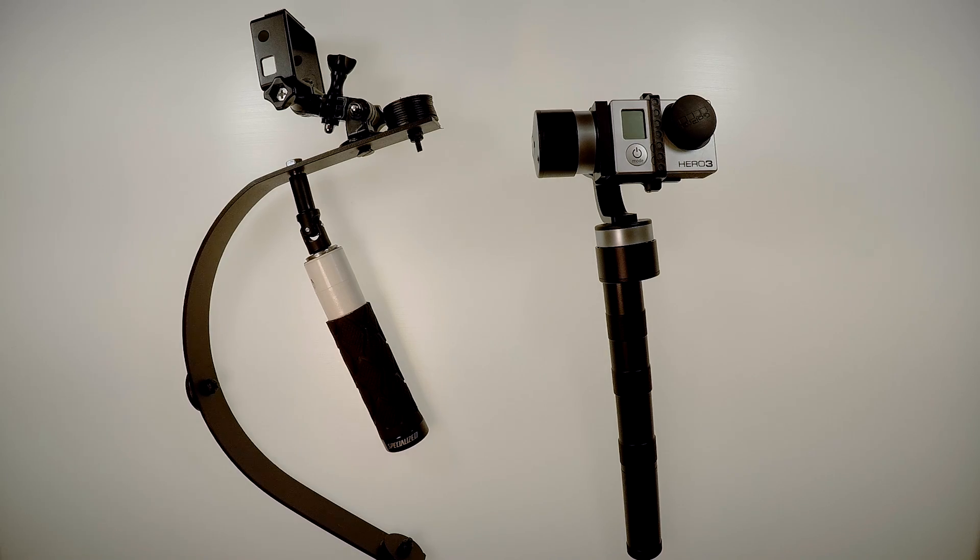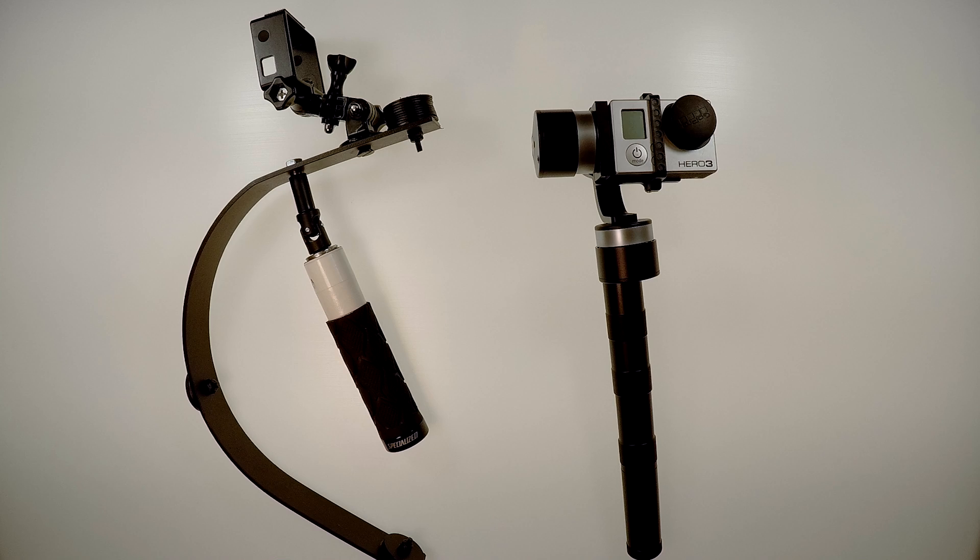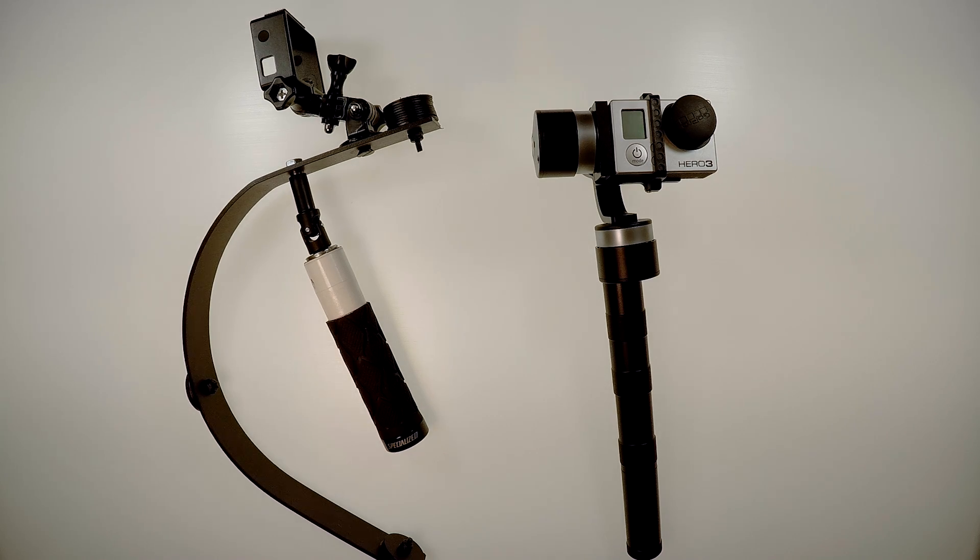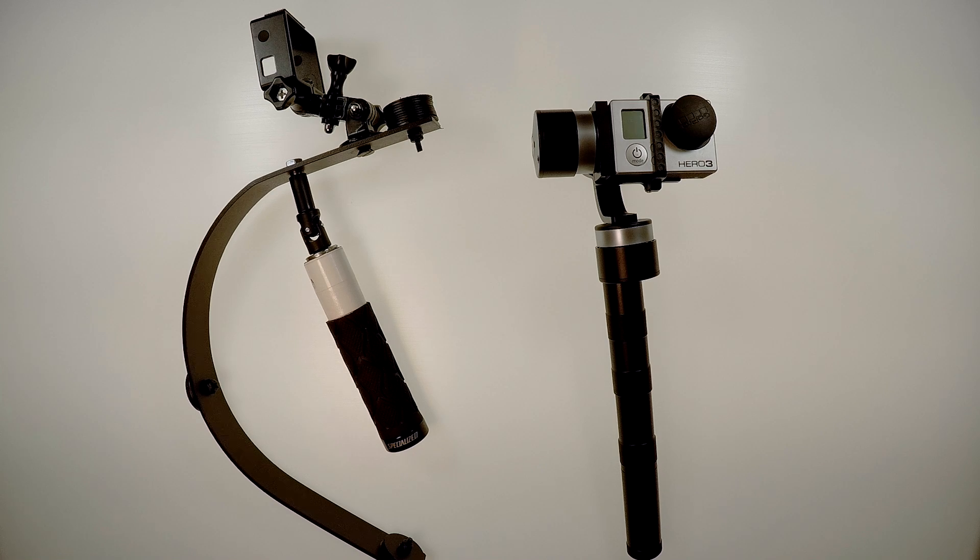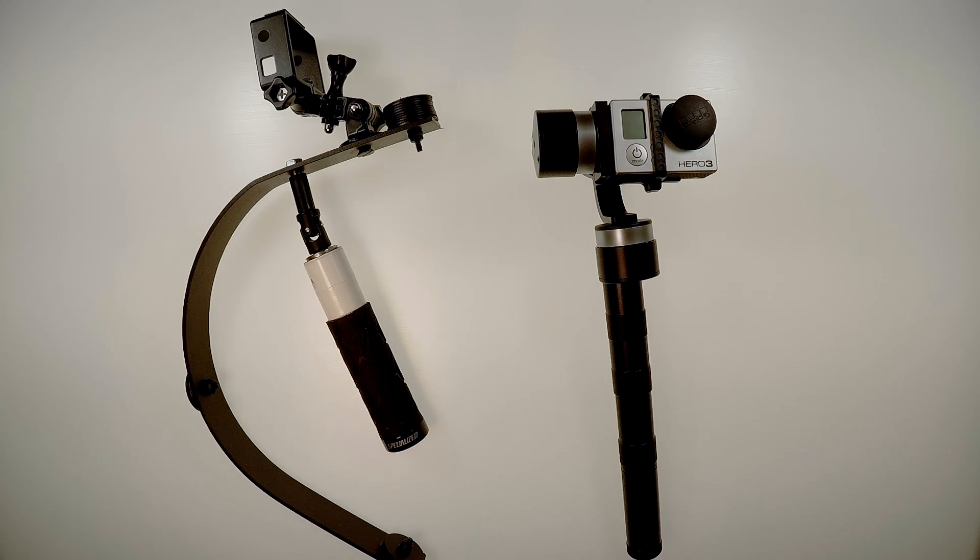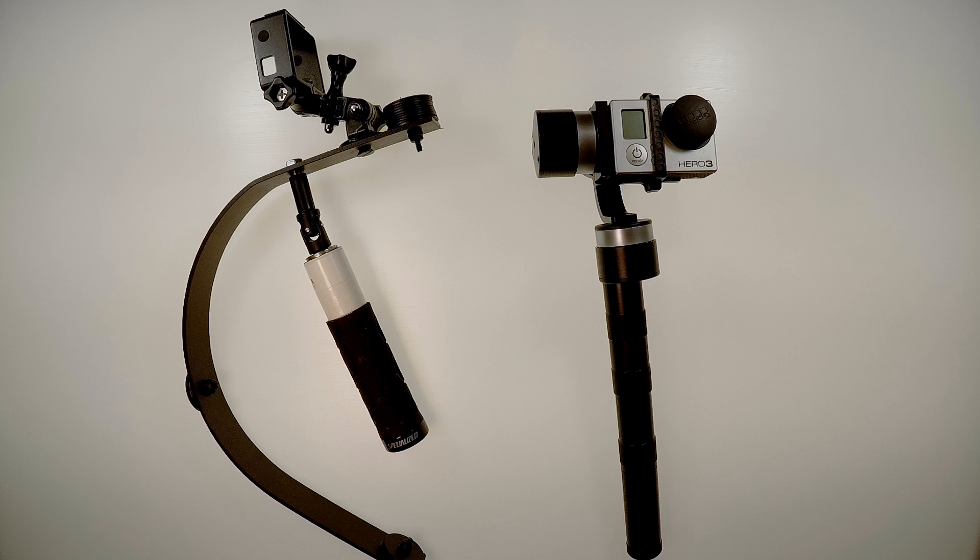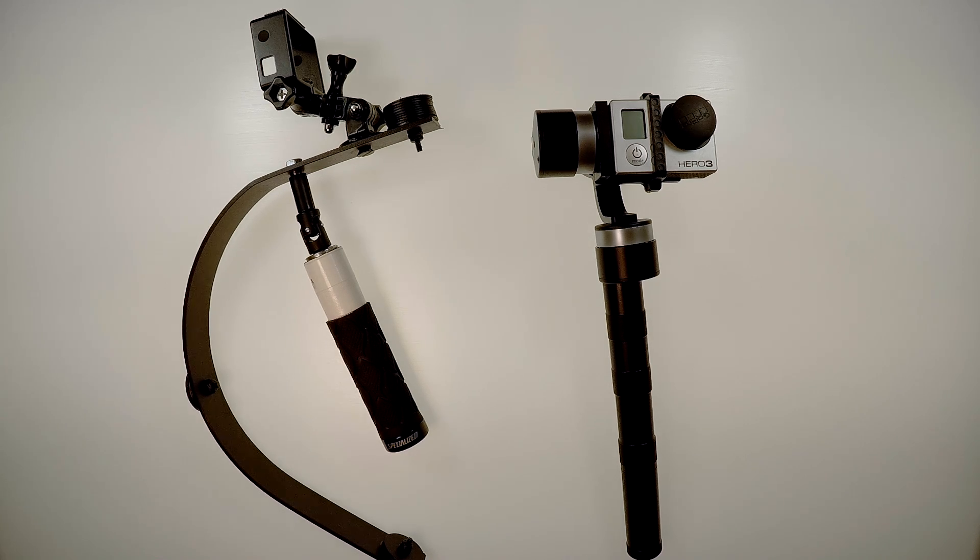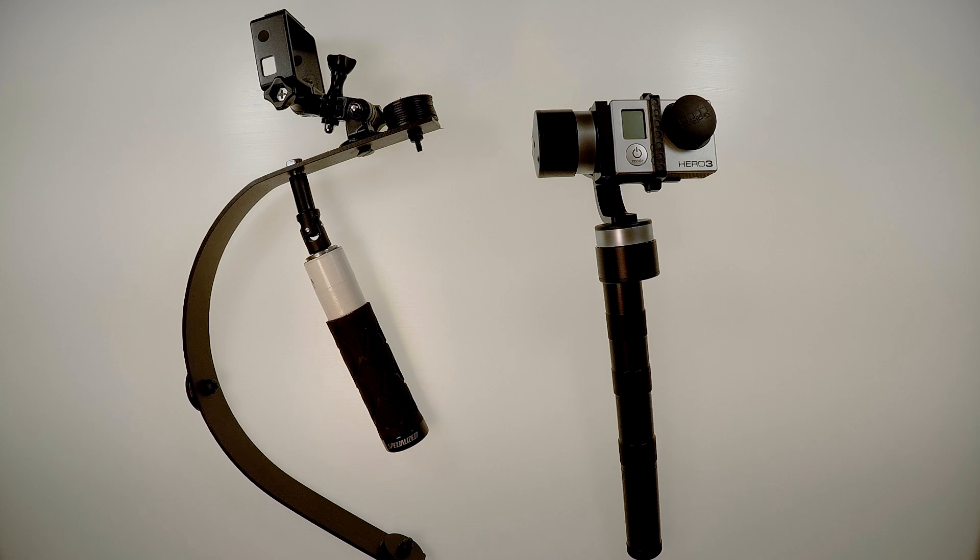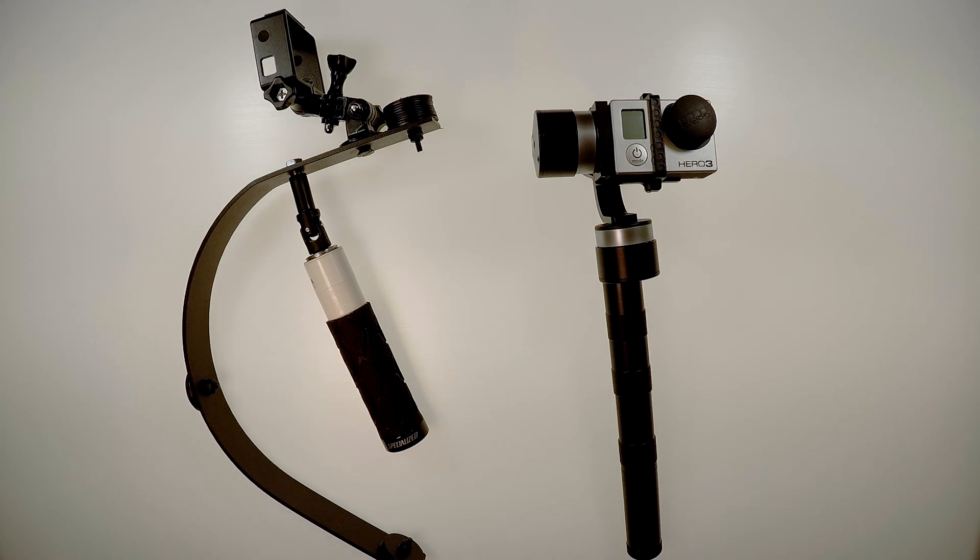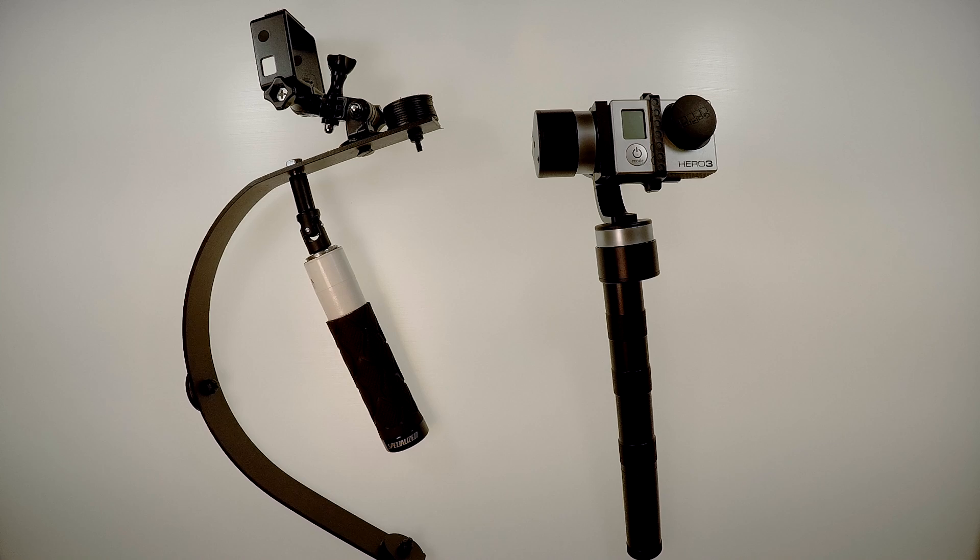So the main reason that I'm thinking about switching to the gimbal is wind. Wind affects the Steadicam quite a bit. And when I'm working, if it's windy, it's just a big pain. And sometimes I actually have to come back to the location to get the shots that I need. That's really time consuming. And that's the big reason that I am thinking about switching here.